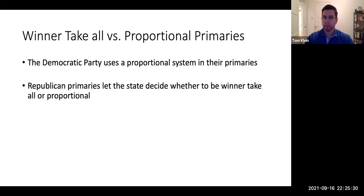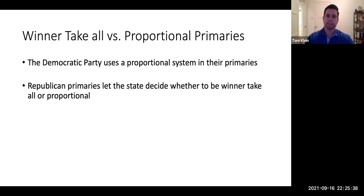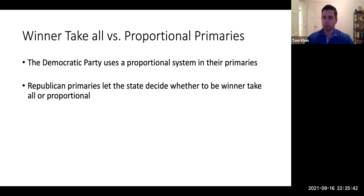For example, the Democratic Party uses a proportional system in their primary in every state. Republicans are a little different — they let the state choose. Some states use winner-take-all, others use a proportional system.